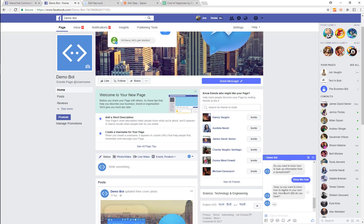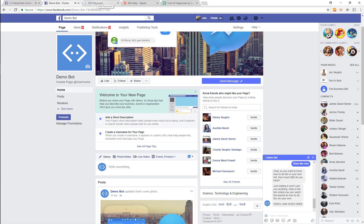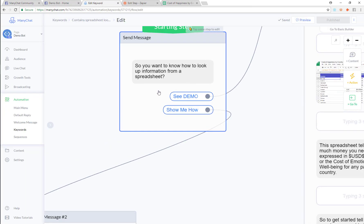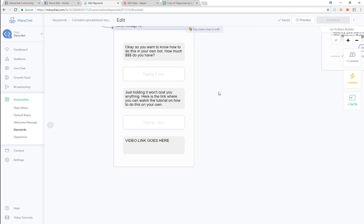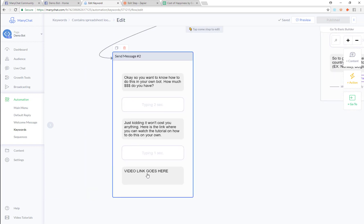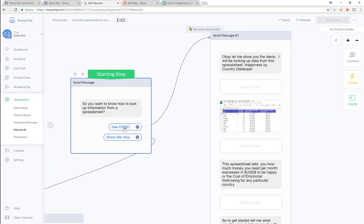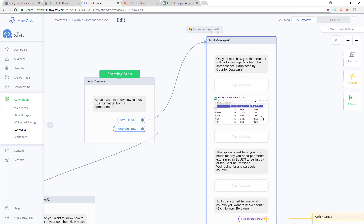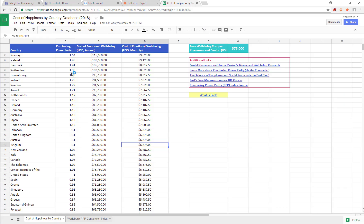There's no video yet because I'm making the video right now. So how this actually works — if you want to know how to look up information from a spreadsheet and you hit the demo, I'm going to show you what actually happens. We're going to look up some data from this spreadsheet right here.